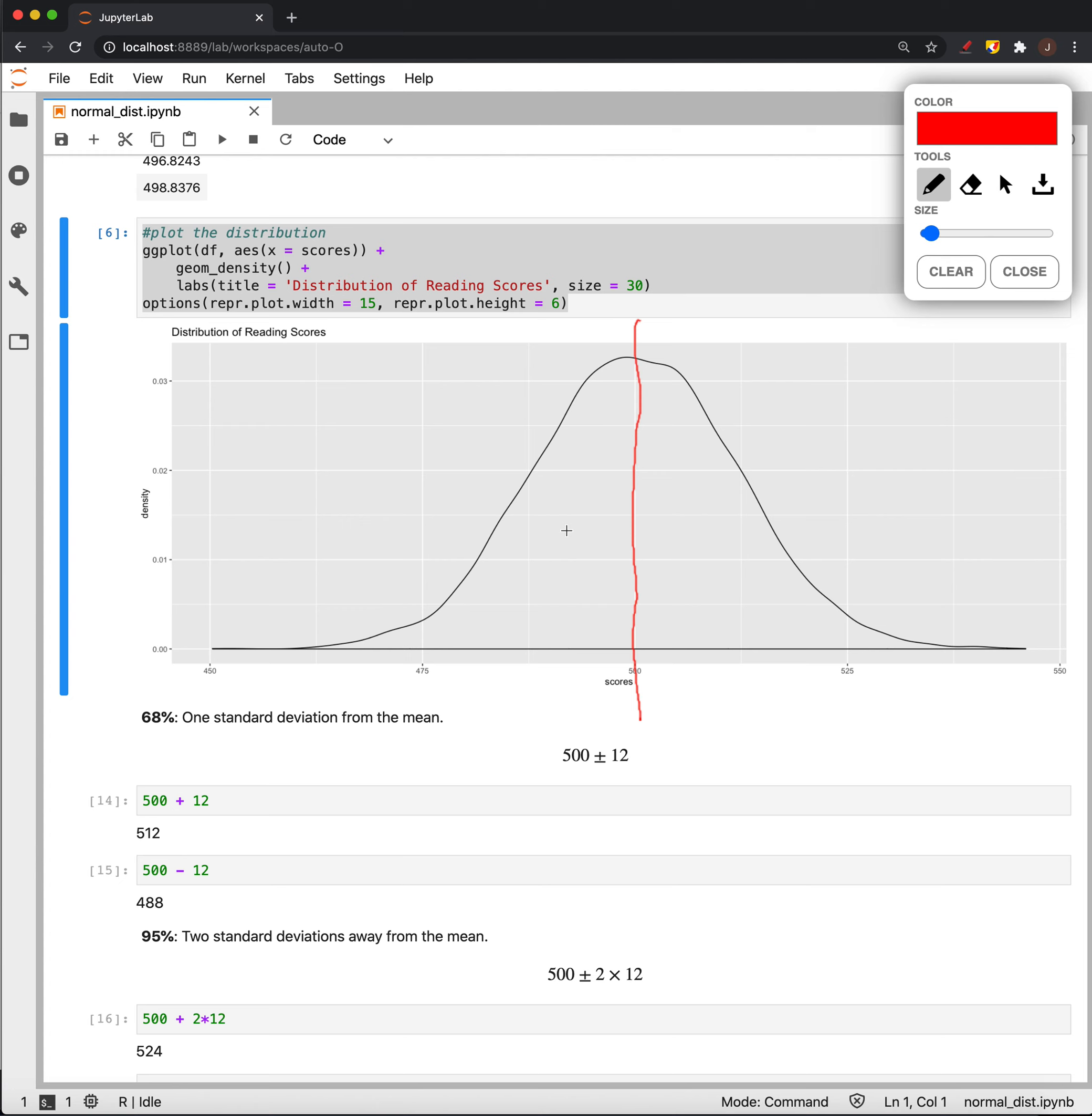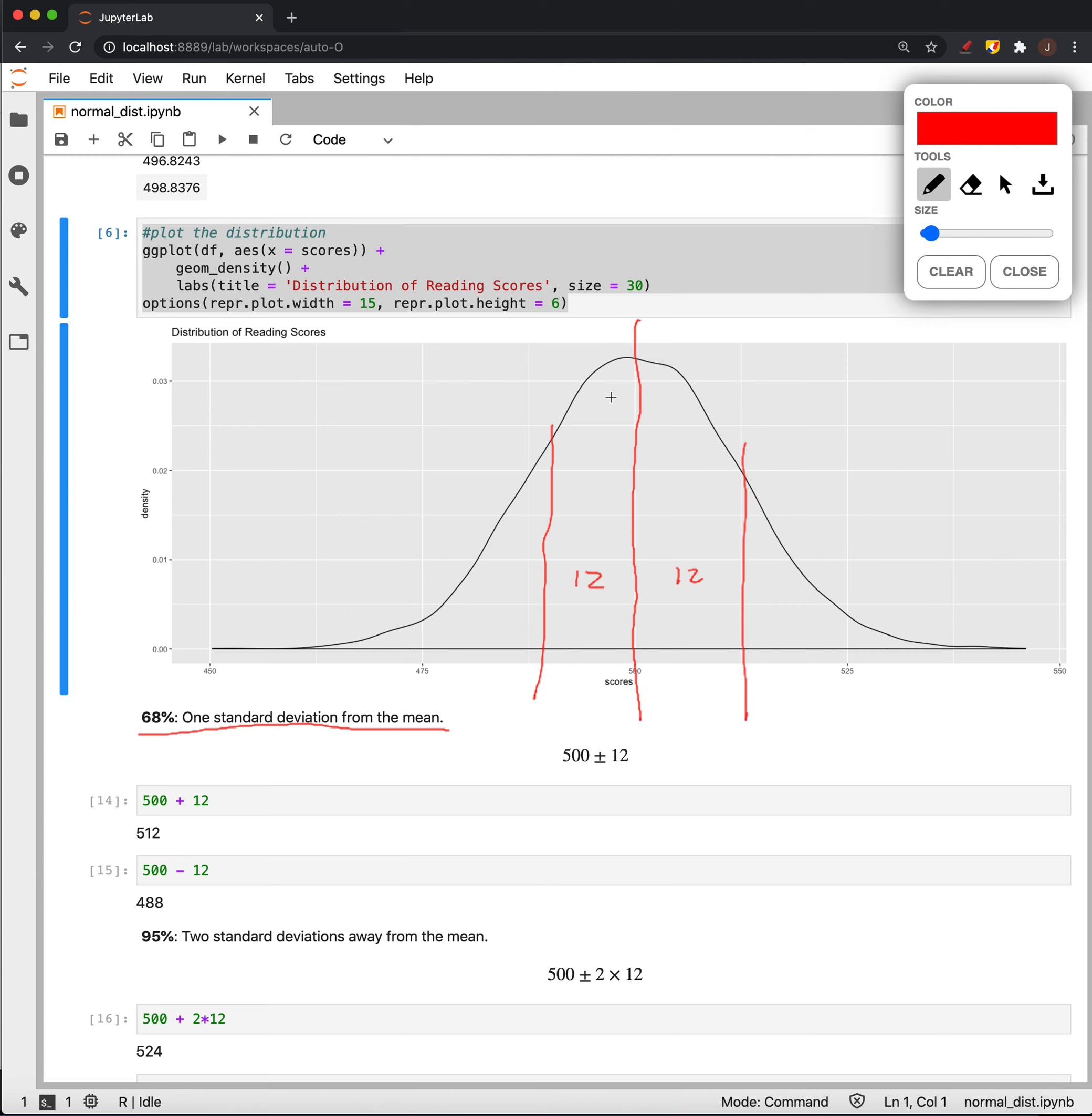Now, what do we know about normal distributions and their spreads? Well, first is that 68% of the data will be one standard deviation away from the mean. So, if I go, I know that the standard deviation is 12. So if I go 12 in this direction and I go 12 in this direction, then what I have is 68% of the data here.